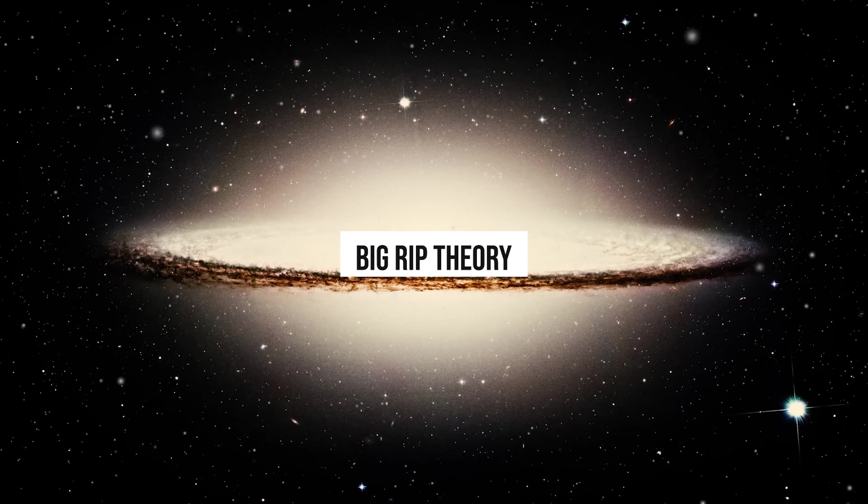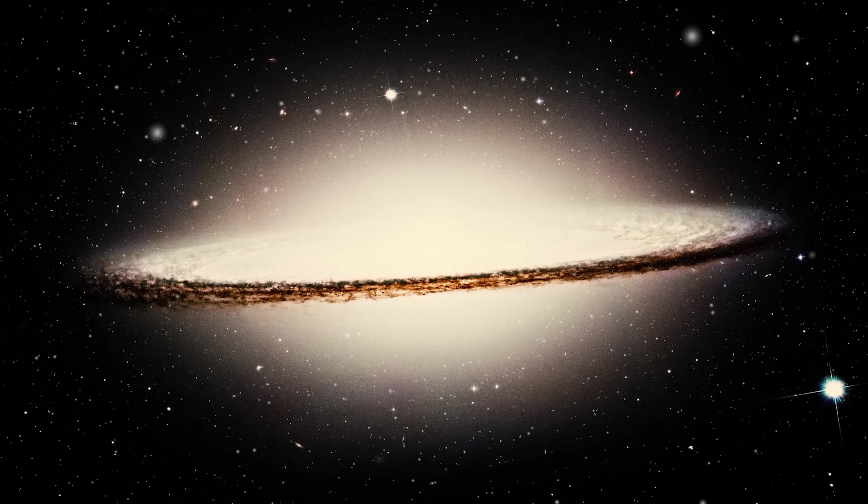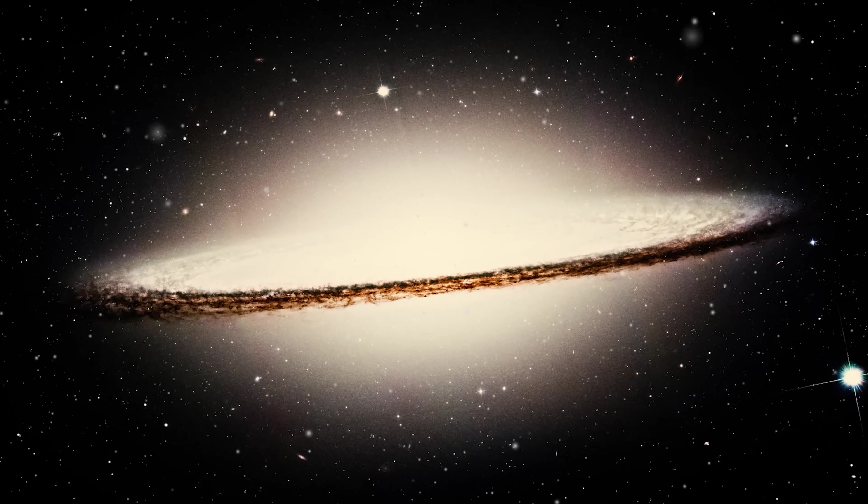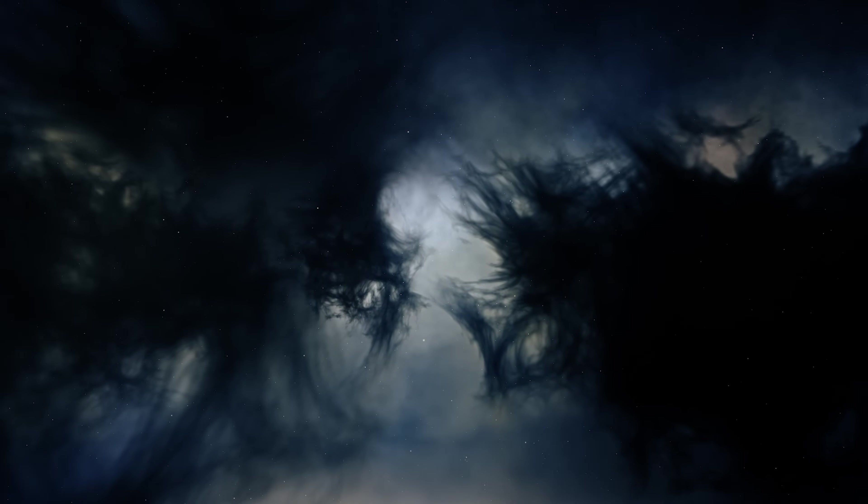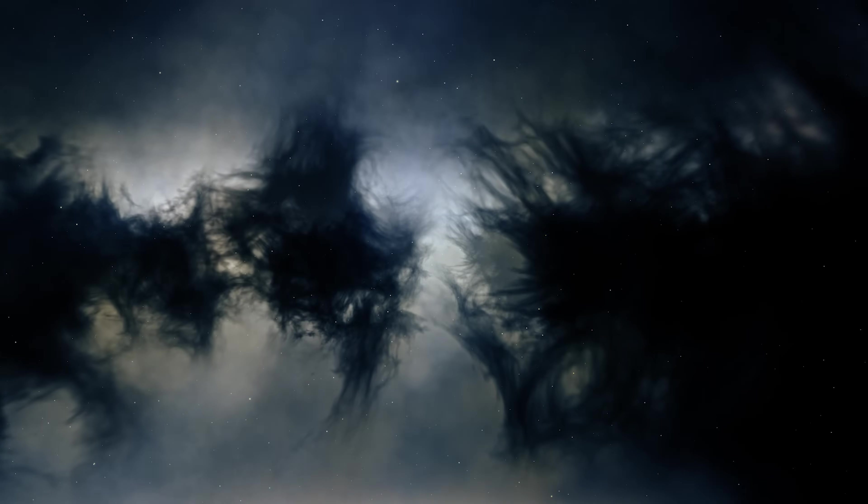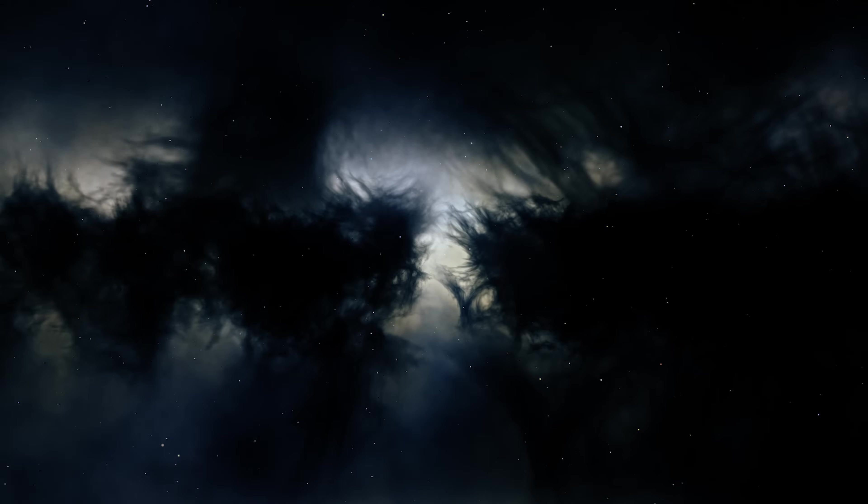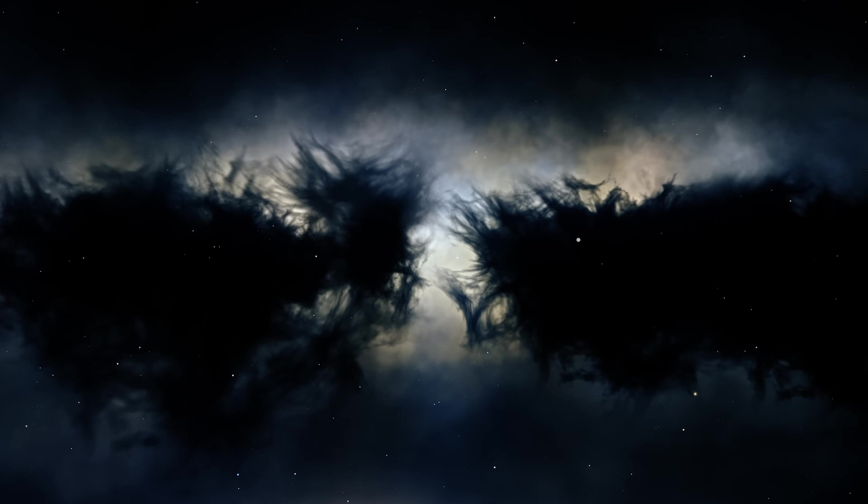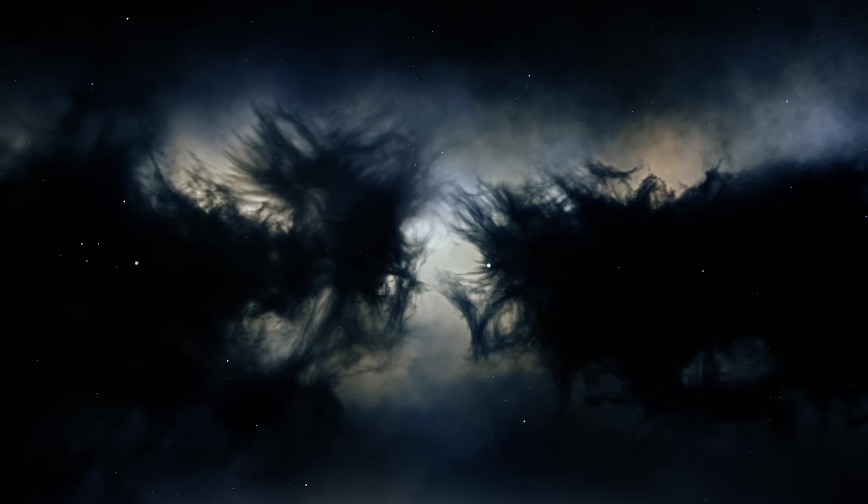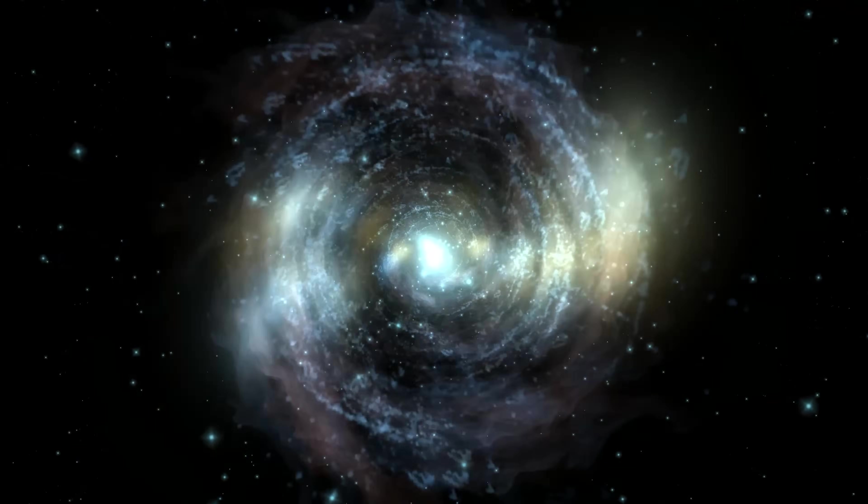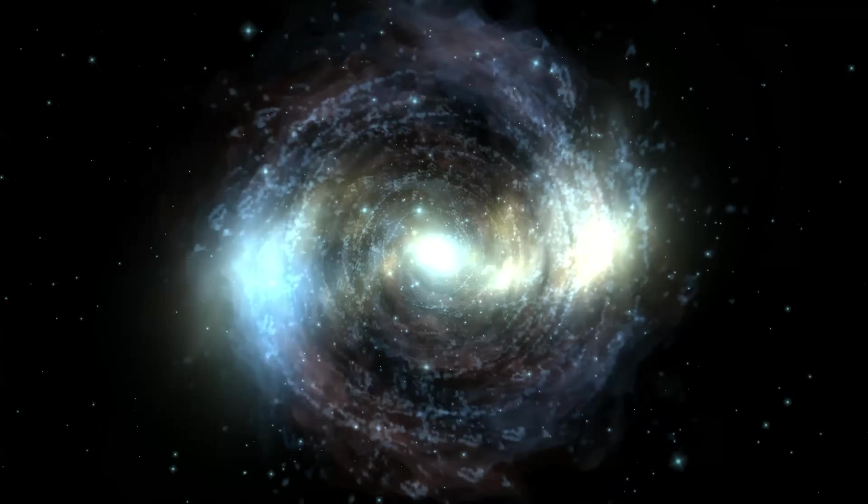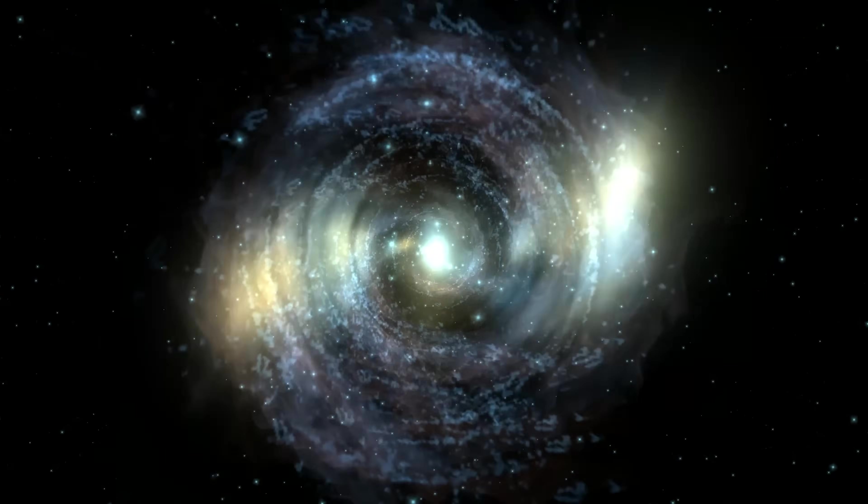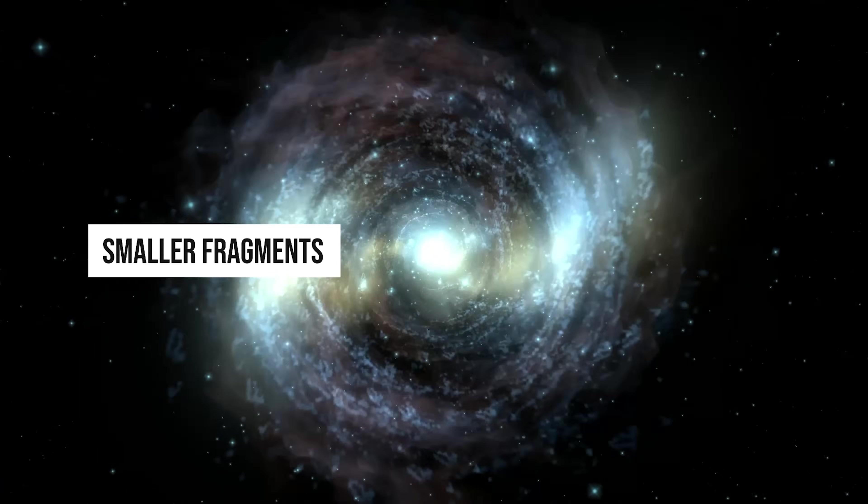This theory is based on the idea that dark energy, the same mysterious force that drives the universe's accelerating expansion, becomes stronger and stronger as the universe expands. As dark energy grows more powerful, it exerts an even greater force on space and matter, accelerating the universe's expansion to even faster levels. The Big Rip theory suggests that ultimately, dark energy will be so strong that it will overcome even the gravitational force in the universe, causing all cosmic structures to be ripped apart into smaller fragments.